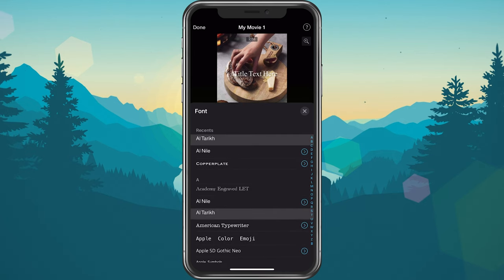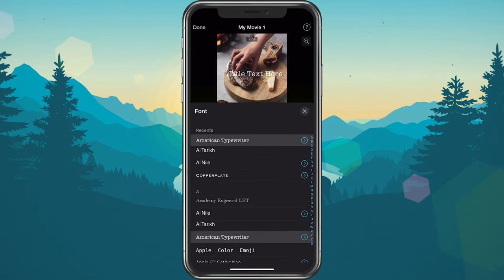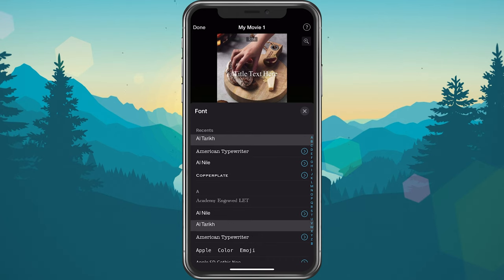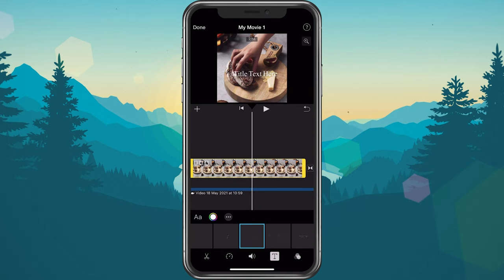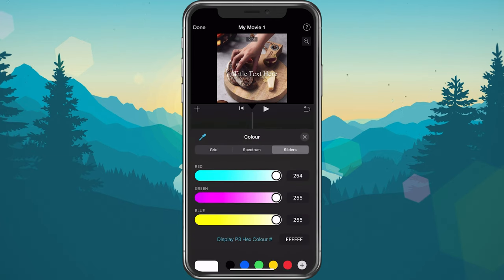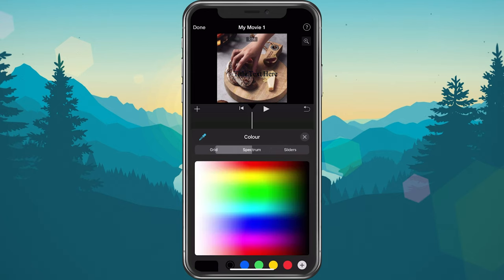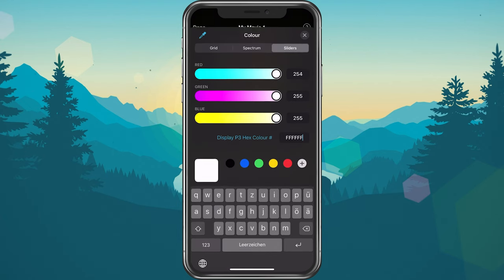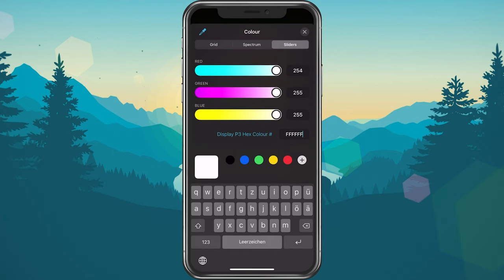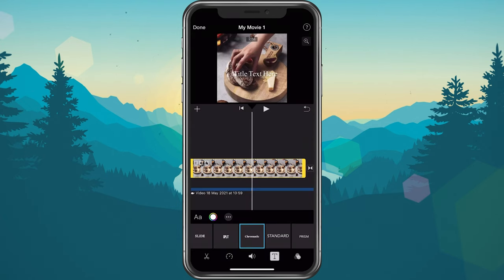This allows you to change the text font. You can install additional fonts — more about this in my extensive guide. After choosing a font, you have the option to change the text color. Select a color from the grid using a spectrum of colors, make use of the sliders, or enter the color hex code in case you're trying to get a specific color.